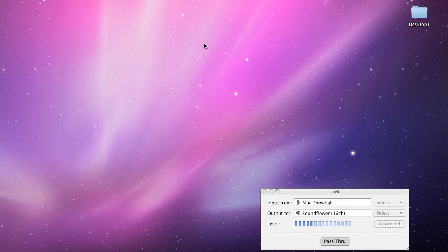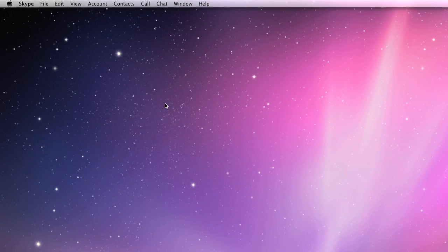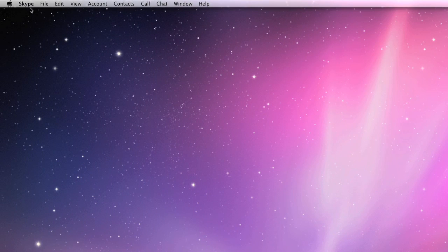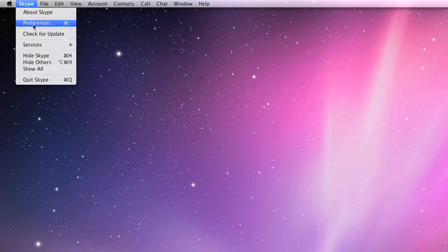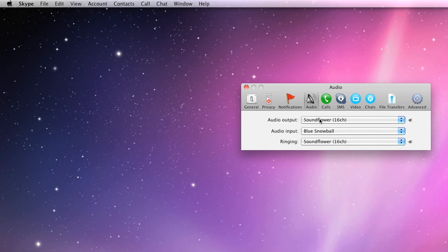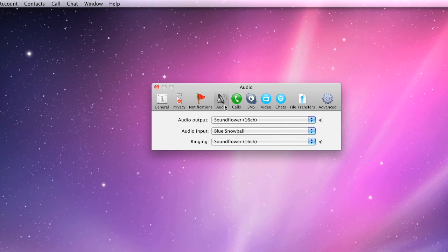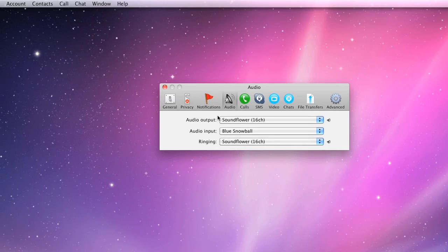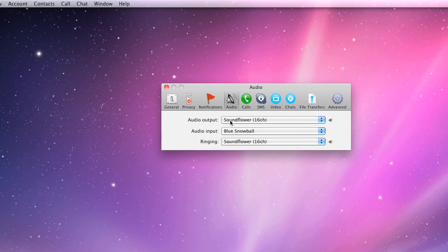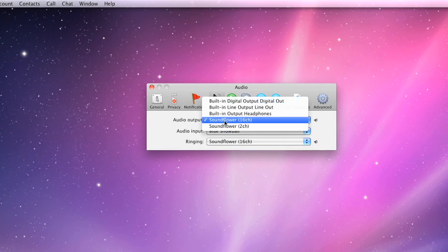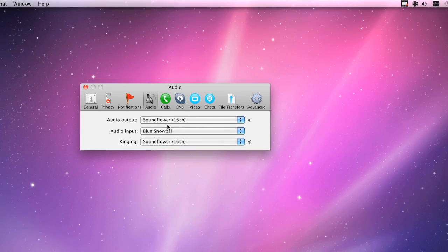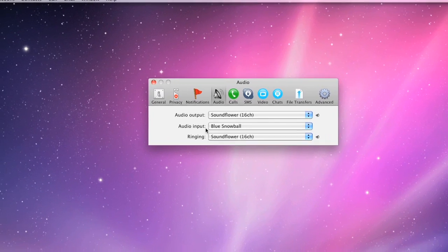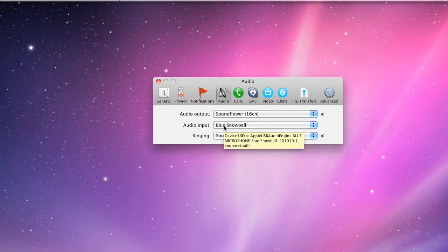So we're going to move on to Skype. And what you want to do with Skype is, you want to go to the Skype pull down menu and Preferences. And you want to click the Audio tab. And for Audio Output, you want to select Soundflower Channel 16. And for the Audio Input, again, which is your microphone input, your Blue Snowball.